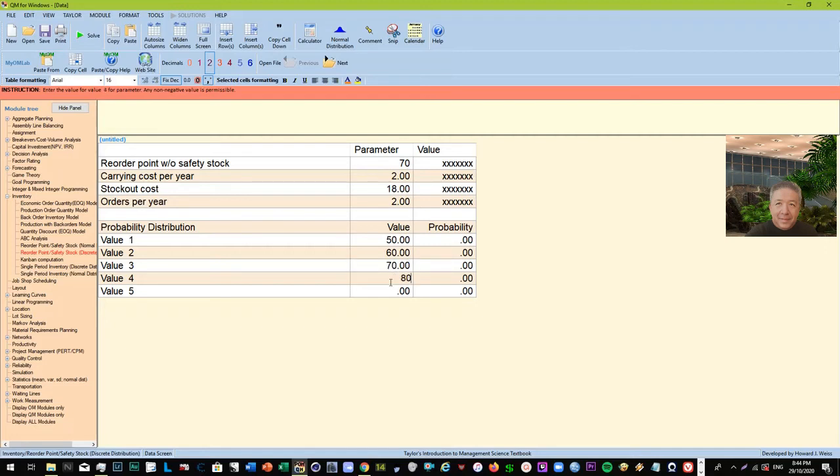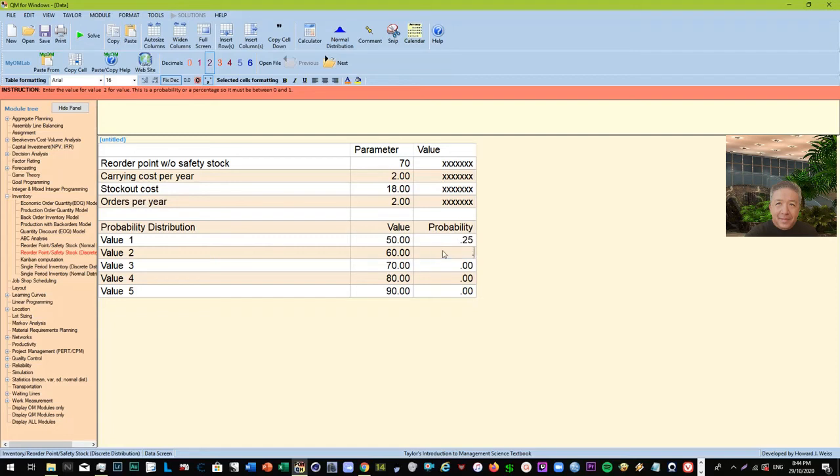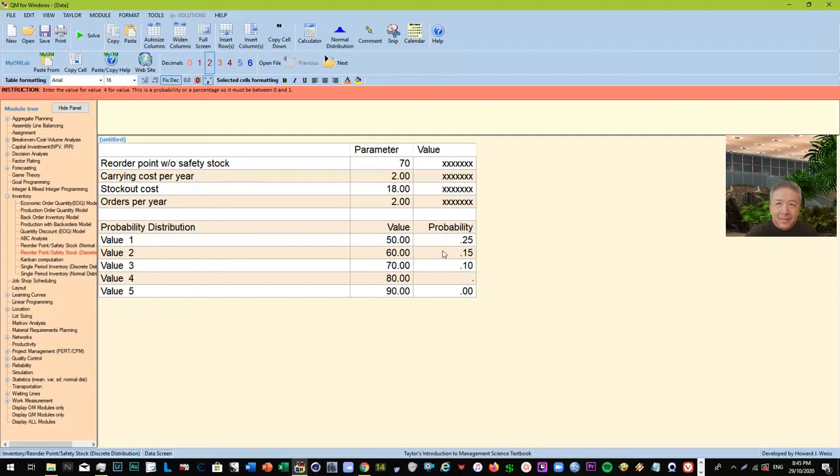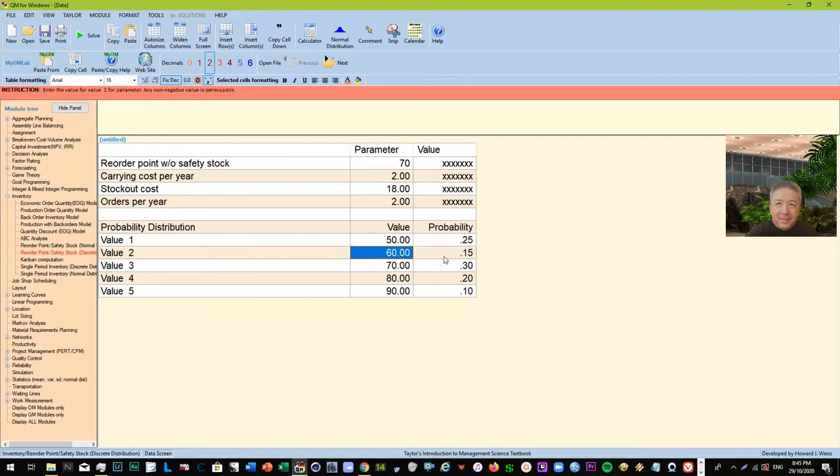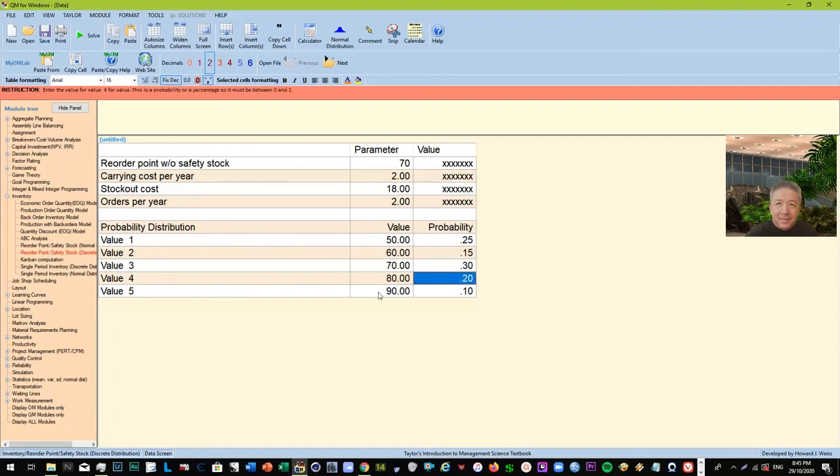So let's just put probabilities here. So maybe this happens around 25 percent of the time, this one happens about 30 percent of the time, 20 percent, and this is just point 10. All right, so this means that 50 happens 25 percent of the time, 60 happens 30 percent of the time, then this one is 20 percent, 10. All right, so if these are your given, what will be your new reorder point?